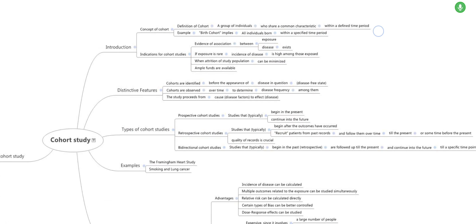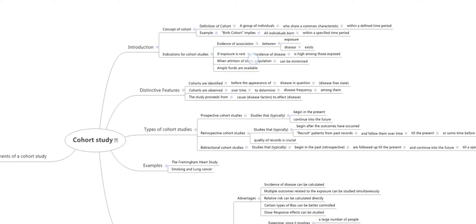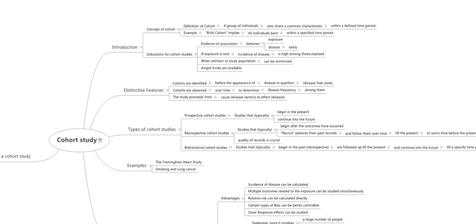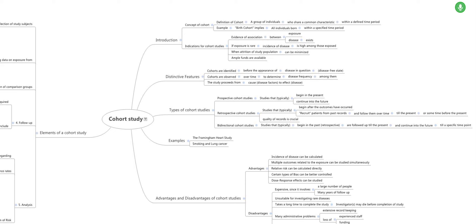The occasions for cohort studies include: when there is evidence of association between exposure and disease, when exposure is rare, when incidence of disease is high among those exposed, when attrition of the study population can be minimized — attrition means the loss of study participants over the course of time — and when ample funds are available. The distinctive features are that cohorts are identified before the appearance of the disease in question and are observed over time to determine disease frequency. The study proceeds from cause to effect, that is, from disease factors to the disease.